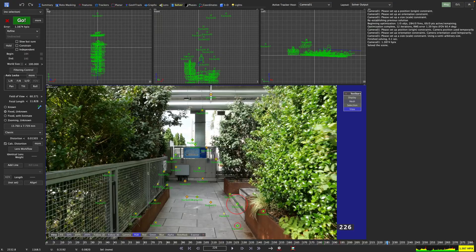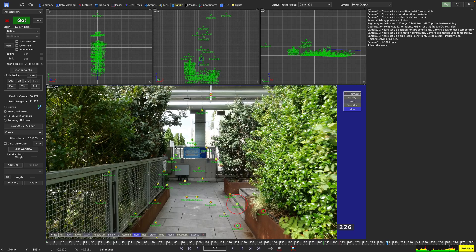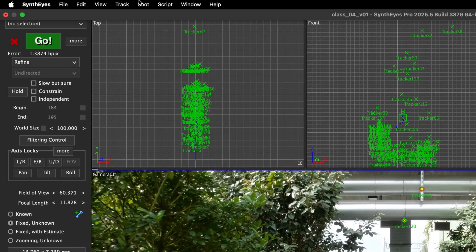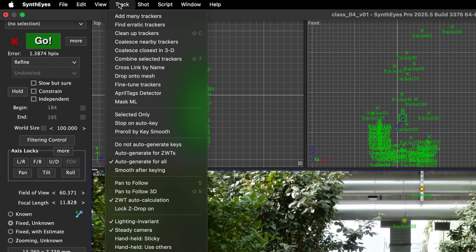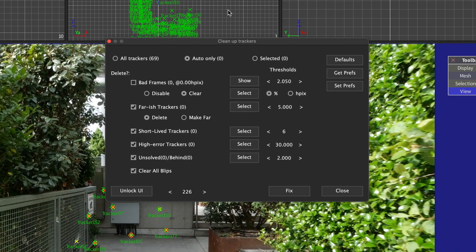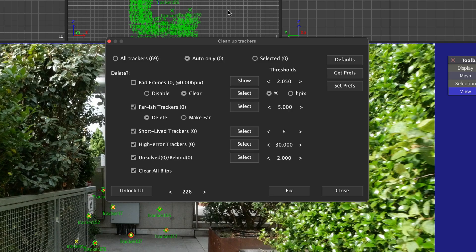We already opened the cleanup trackers dialog in class number one. Let's do so again, but this time we are not going to blindly fire away, but take a close look instead at what the cleanup trackers dialog is doing. Once again, we can open up the cleanup tracker dialog two ways, either by going up to the menu, track, cleanup trackers, or by hitting shift C on our keyboard. Let's start at the top. Right now, our selection is set to auto only and the zero in brackets tells us that no trackers are selected. That is because when we chose our trackers in the last class and set them to golden, we converted our auto trackers to manual trackers. So let's go with all trackers.